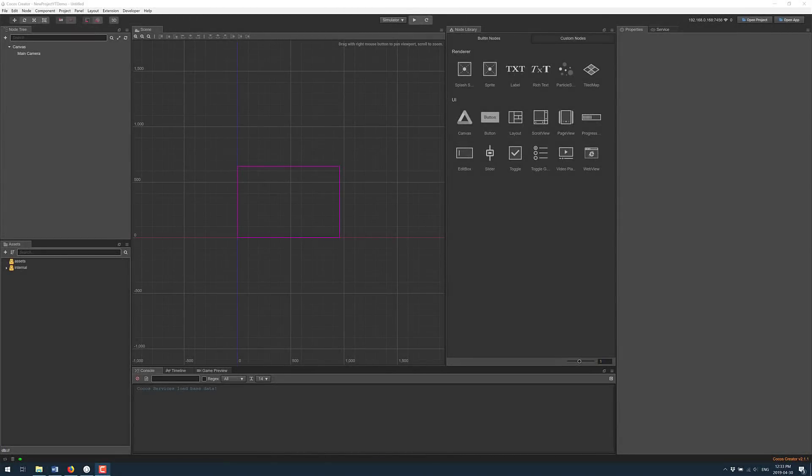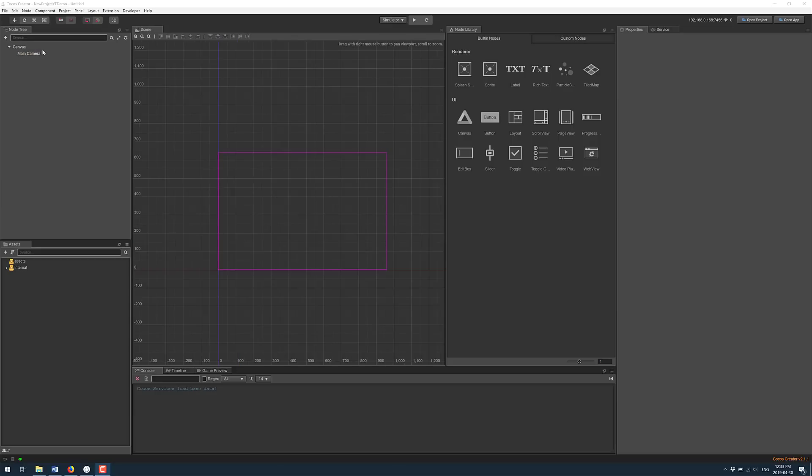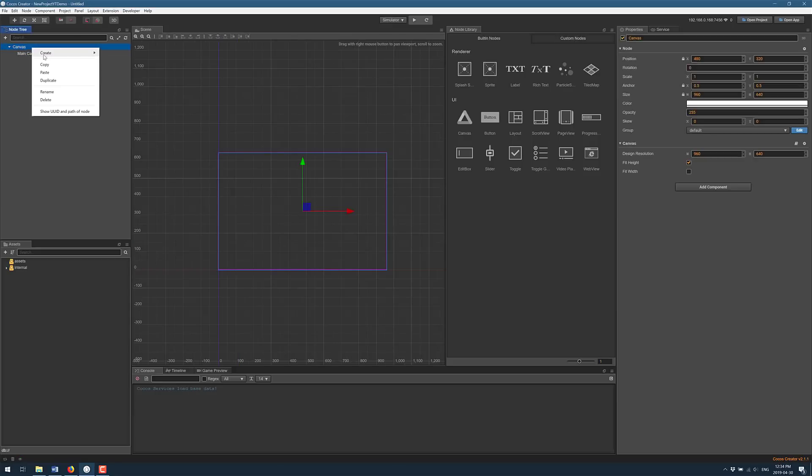Today we're going to look at Cocos Creator 2.1.1 and the new 3D functionality which is very much a work in progress but it does show you what is coming soon. Here you see Cocos Creator. It is a completely free game engine, it is not open source but it is free. The new functionality revolves around the underlying 3D renderer.